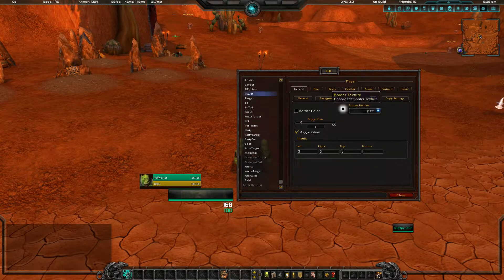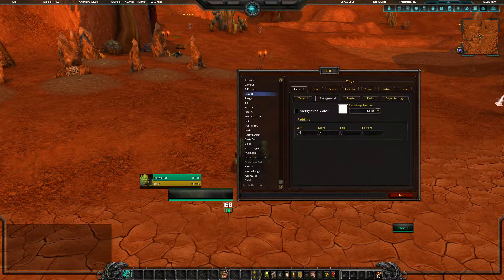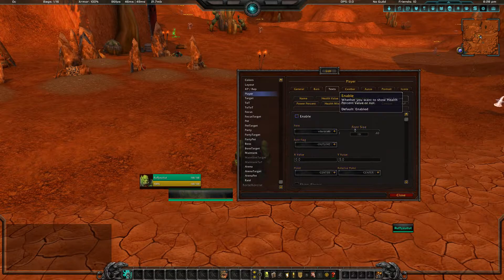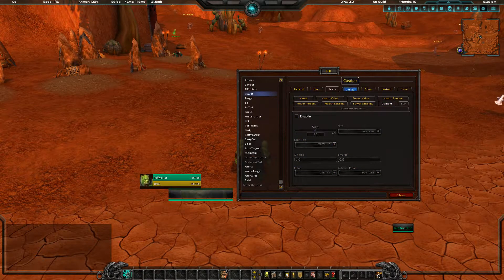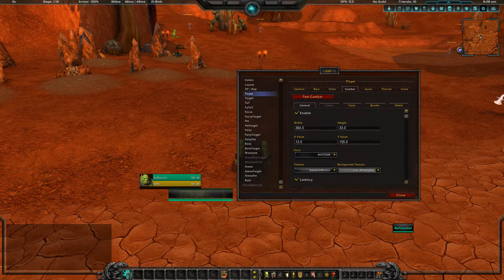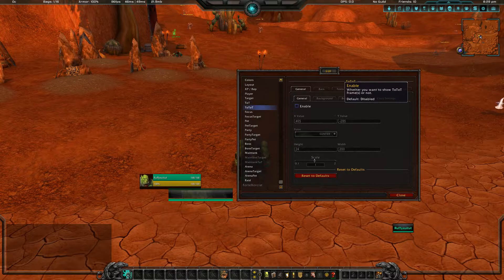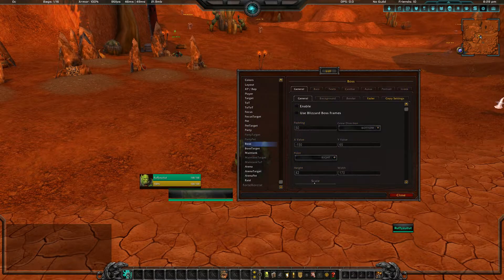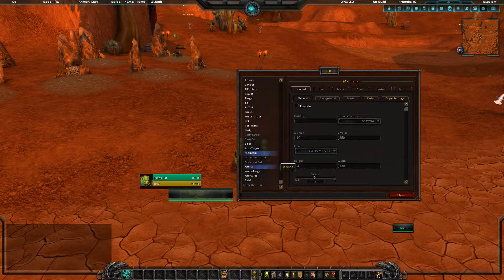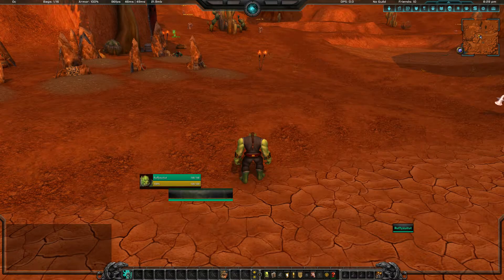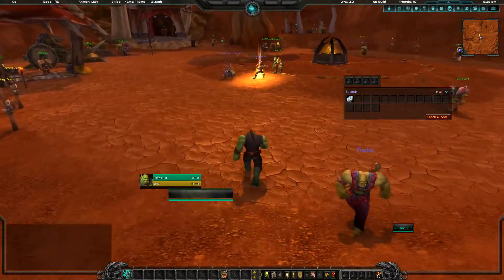So we go to player, we disable the border and the background. We're going to disable the text. We're going to leave the cast bar because we like it. For target we're going to do the same — everything else can be disabled because we do not use these unit frames. Focus, Pet, Party, Boss, Boss Target, Main Tank — no. Arenas — no. We're going to leave the raid for this panel.